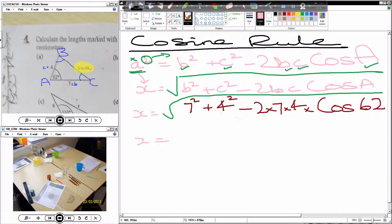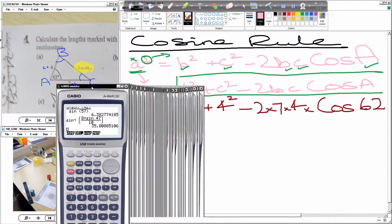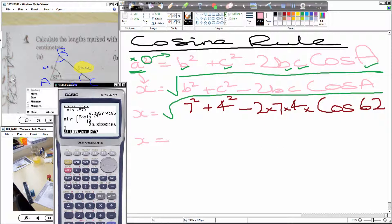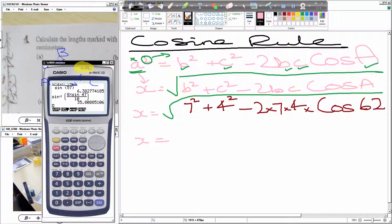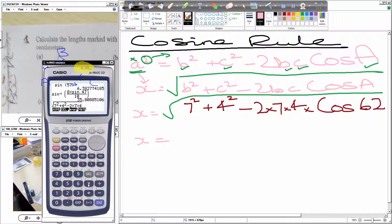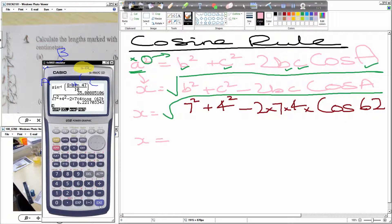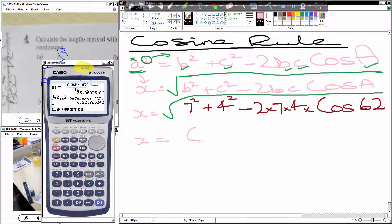Now what we need to do is put this in exactly as it is into our calculator. So we press square root — shift, square root. Then we have: 7 squared, add 4 squared, minus 2, times 7, times 4, times cos 62. Most calculators give you free brackets for the cos — just make sure you complete the bracket at the end. Press equals. That gives us 6.221703343.